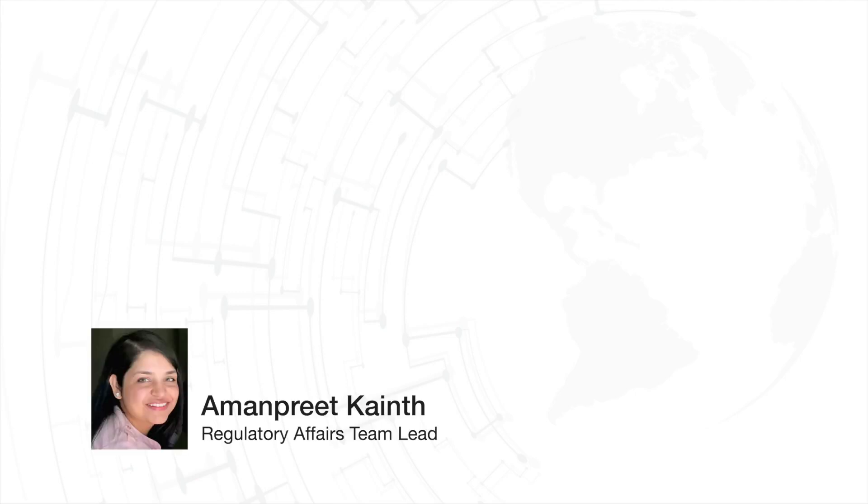Hello, my name is Amanpreet Kainth. I'm the Regulatory Affairs Team Lead at I4I. Thank you for joining me today.